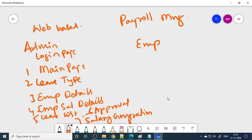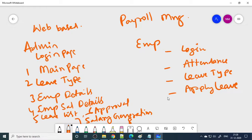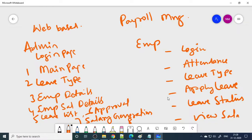Come to the employee — the employee can log in. You can apply online attendance; when you log in and click attendance, attendance will be added. Then you can see the leave type, what leaves are available, then apply for leave, then leave status, then view salary — so how much salary you are getting for the month, you can view it here. Also some FAQ will be there. These are the things covered in this project. I will demonstrate and show you how to make all these things, how to execute, how to enter data, and how to see the result.